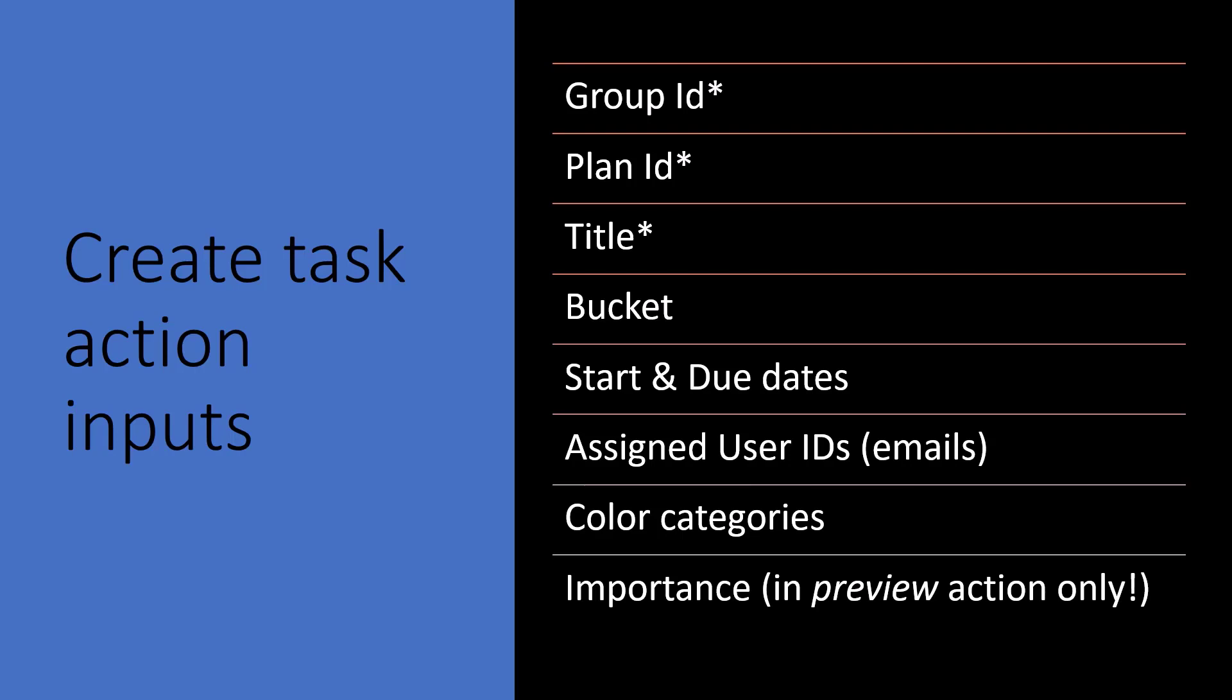All of the other inputs are optional. So the bucket, the start and the due dates, the assigned user IDs, color categories, and importance. Importance is what we're, you know, the main reason we're using the preview action is that we can specify the importance of the task from the start.